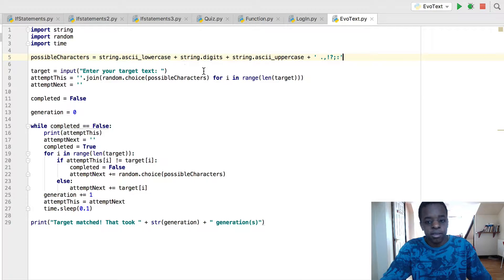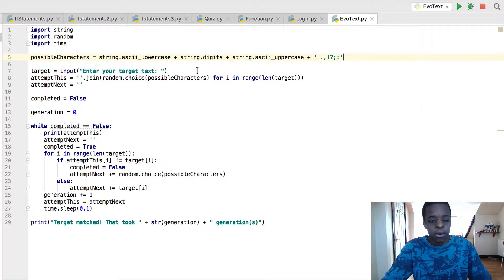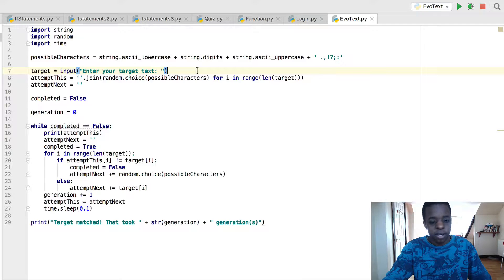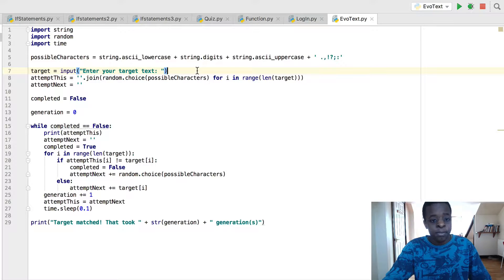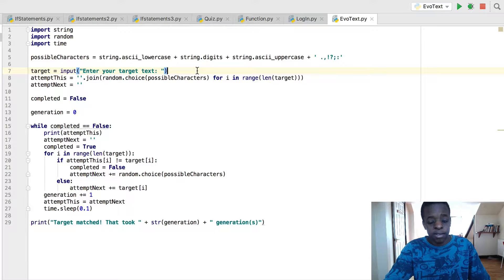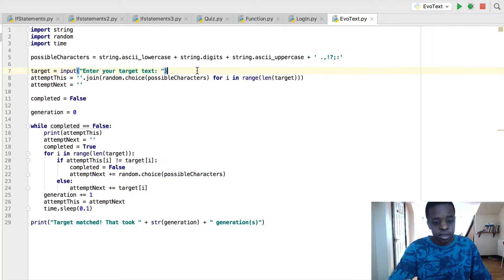So yeah, these are just some of the things. Now here is the input. So we've got a variable, target, assigned to an input, enter your target text. So you enter the text that you want to be changed.